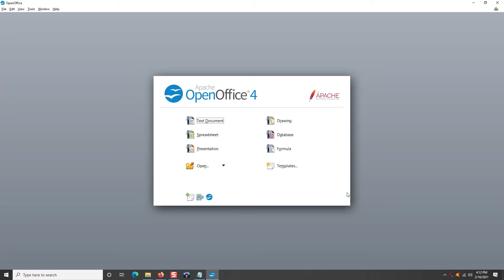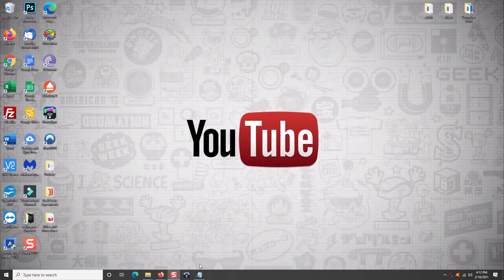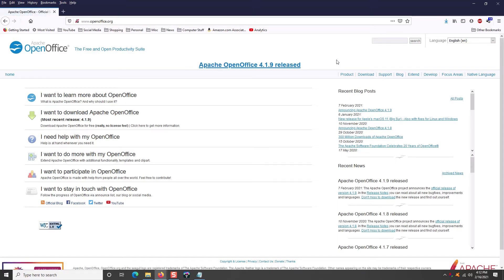The only thing that this program does not do that Microsoft Office does is it has a program called Microsoft Outlook. Now that is to download and check your email. If you do not need a mail program to download your mail, then you can use OpenOffice 100% free. What I would recommend is that you download it and try it before you go buy Microsoft Office and see if it works for you. If it works for you and it does everything you need it to do, why spend the money for Microsoft Office? This one's free and it works just as good.